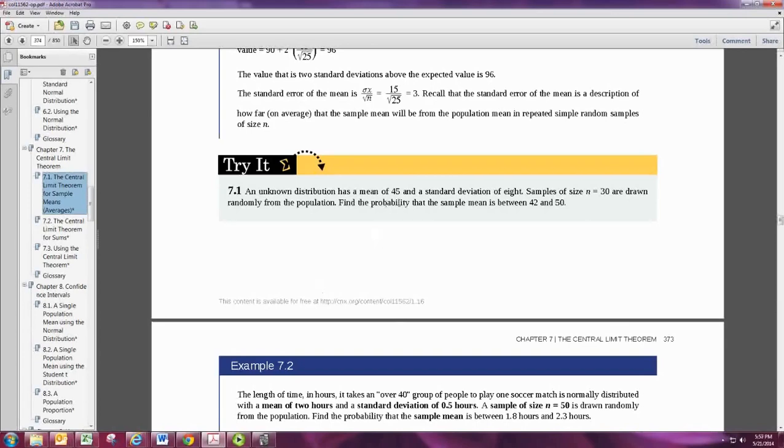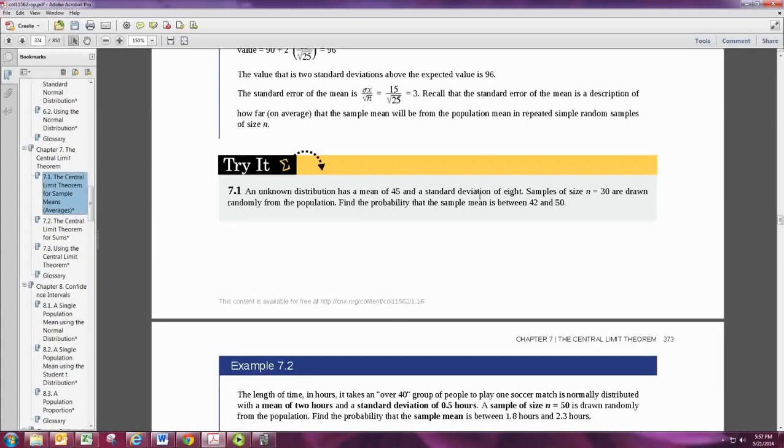While the mean for the population is 45 and the standard deviation of the population is 8, the standard deviation will change for the sampling distribution, so we need to adjust that.